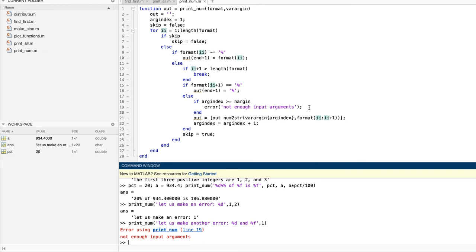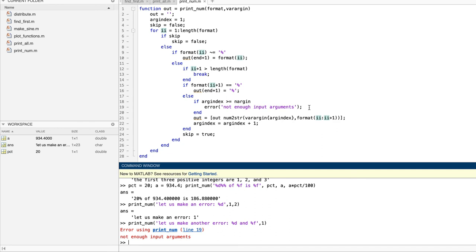So what about going the other direction? Can you write a function with an unlimited number of outputs? Yes, you can. And in rare cases, you just might need to do it. Suppose, for example, that we want a function that'll take an input vector, and copy the value of each of its elements into a separate output argument. We can accomplish that with a sister of varargin named varargout, and we've written a function called distribute that does it.